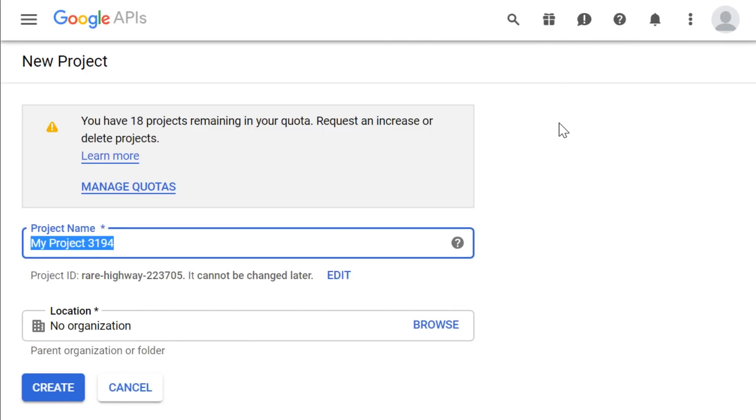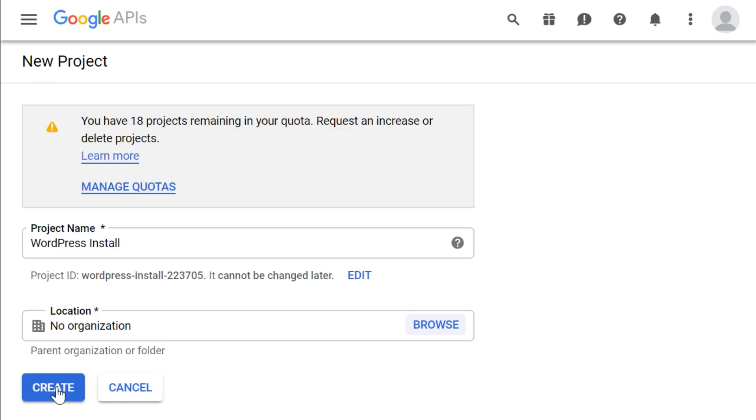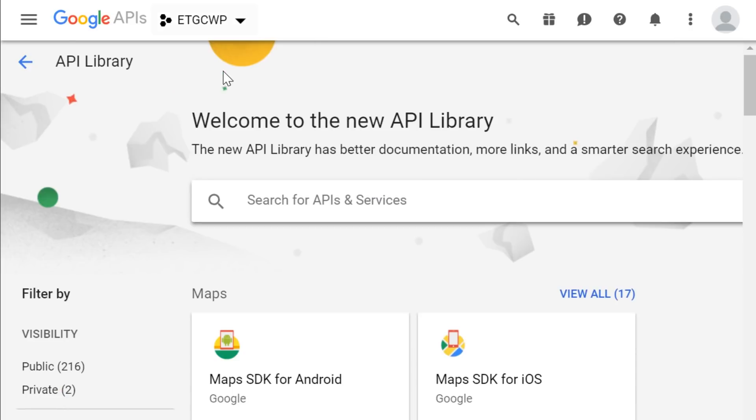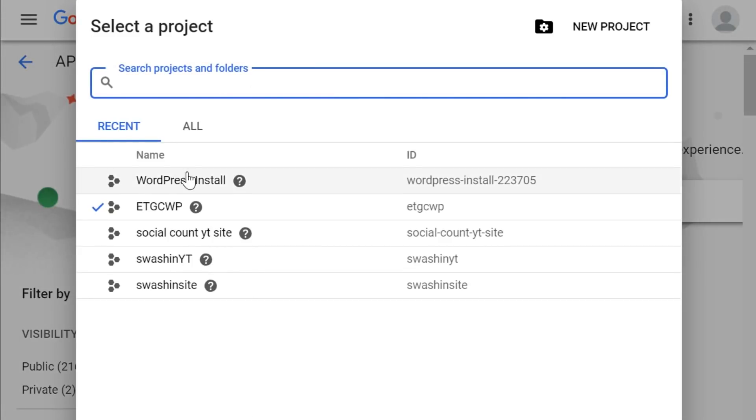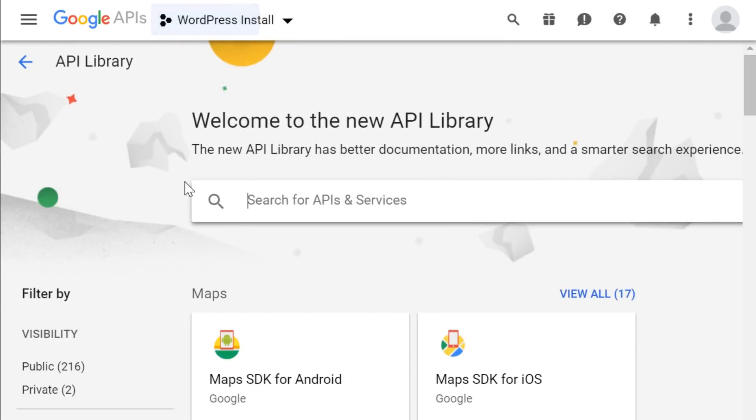From here, fill out the necessary project fields, including the project name and location. Then go ahead and click create. Now click on the top left section again and make sure you are on the WordPress install project.